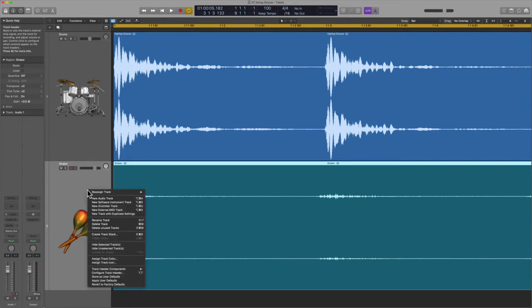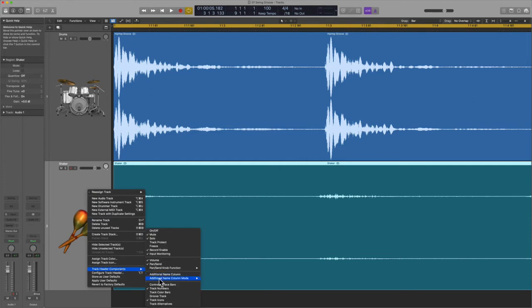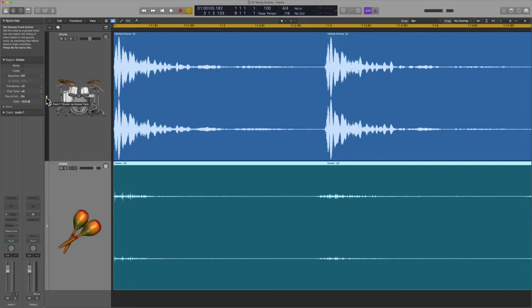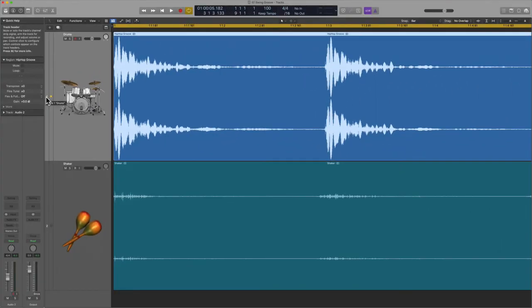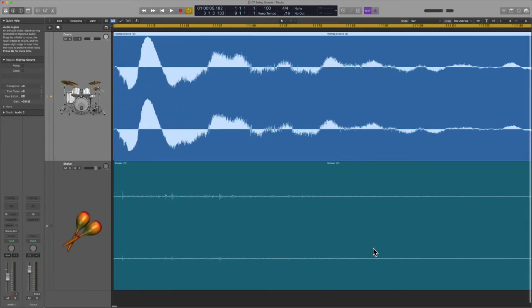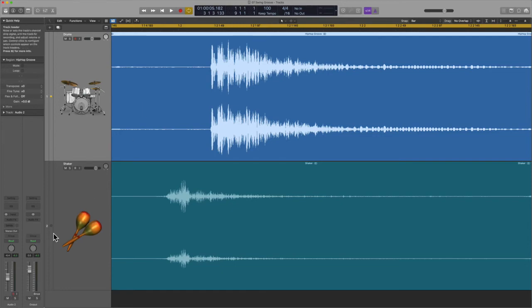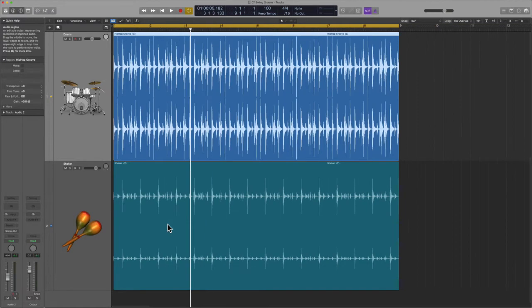It's called Groove Track. What I'm going to do is control-click in the track header, then hover over Track Header Components, then select Groove Track. That's going to enable the feature inside of Logic. Now we still don't see anything new in the session — that's because I have to hover over the track header. You'll see a star, so I'm going to click this and assign this as the actual groove track. Track number two will then follow the groove track. The transients in the waveform will actually adjust to the rhythm and feel of the groove track. This is an absolute game changer — we're not just quantizing to the grid, we're quantizing to the feel of the track in question.